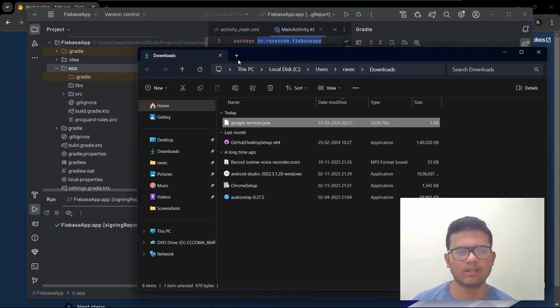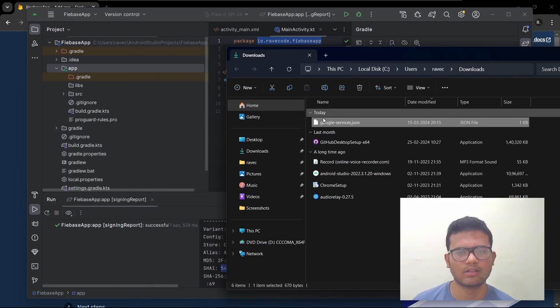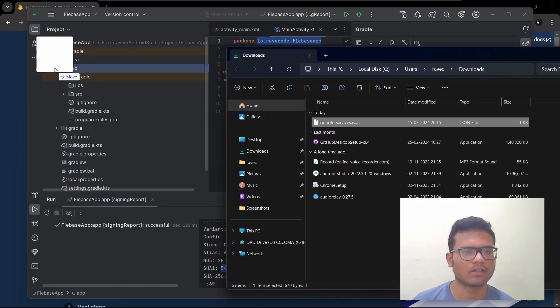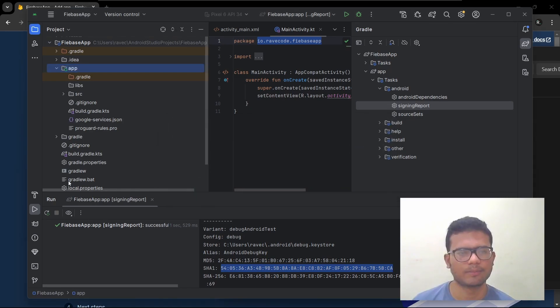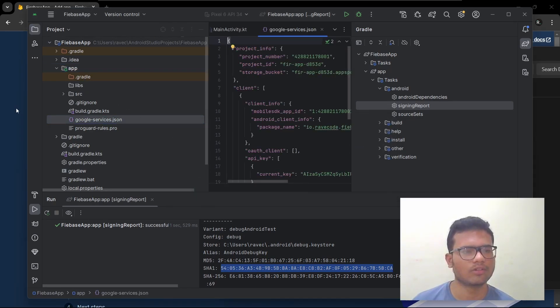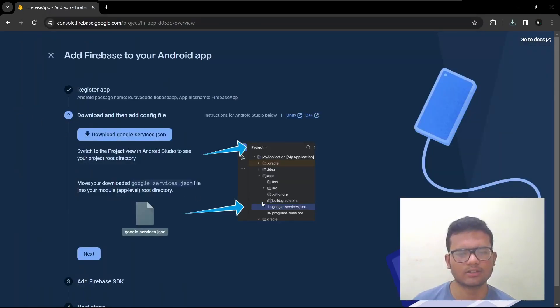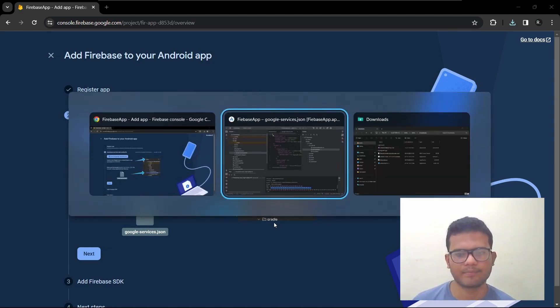So I'll grab the file, drag it, and refactor. So you can see the JSON file inside the app folder. This one.